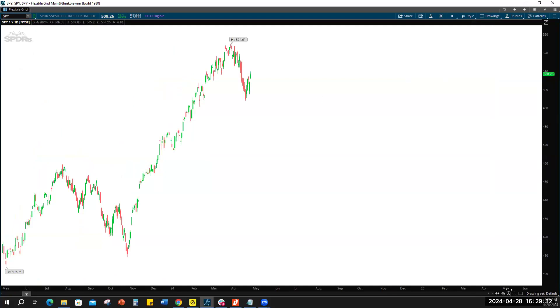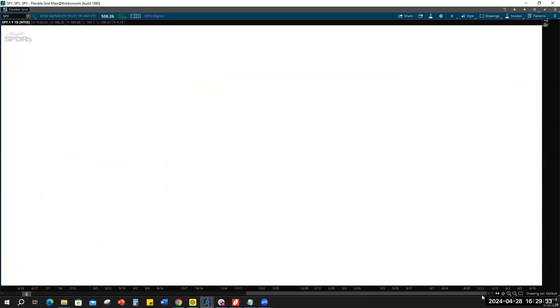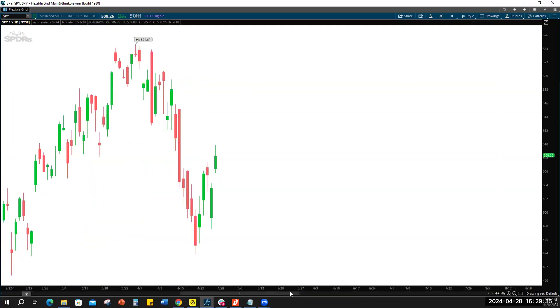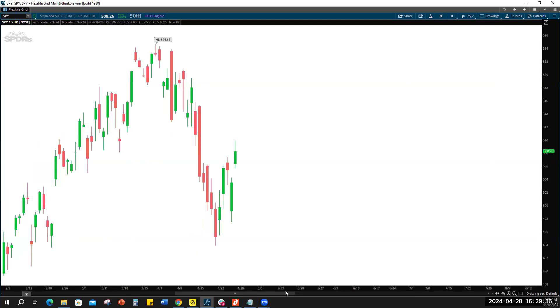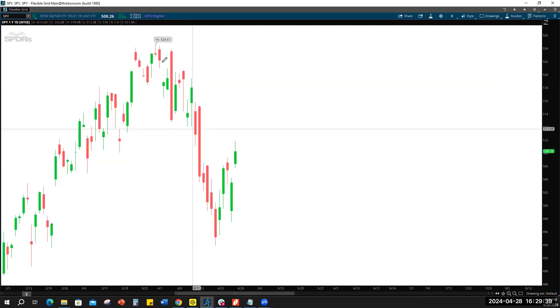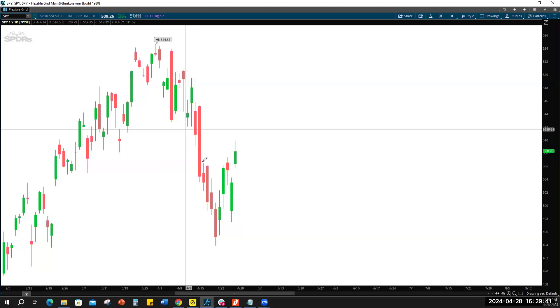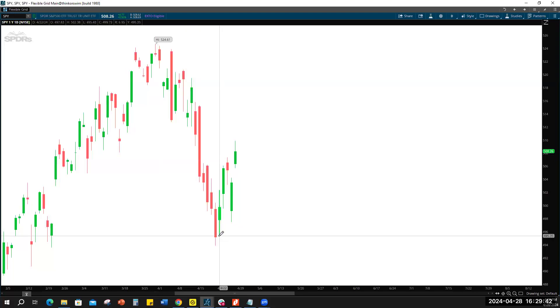All right, so here's the SPY. Let me just show you where we are now, we are here. I mean, we've had a fairly nice move down here the last couple weeks.